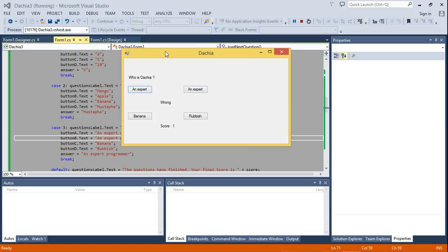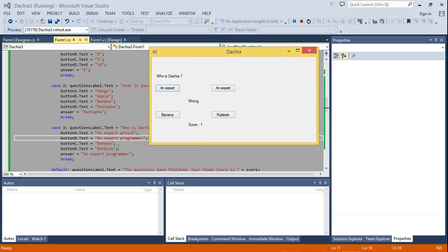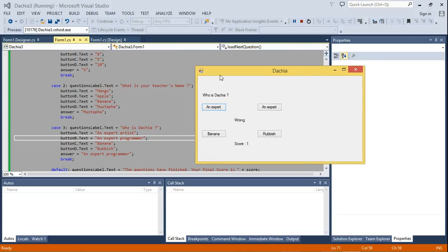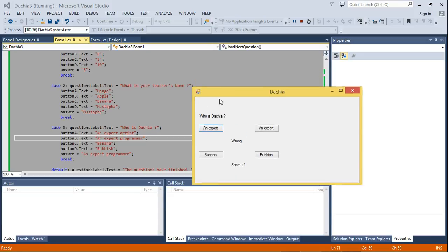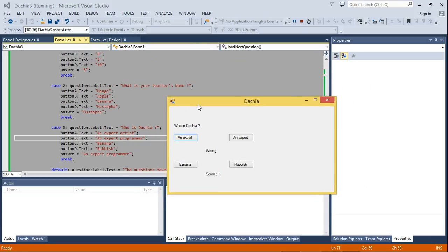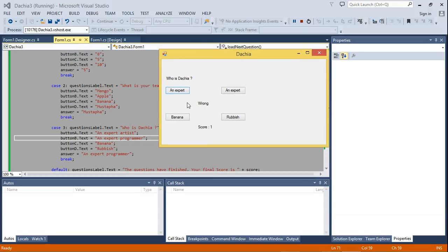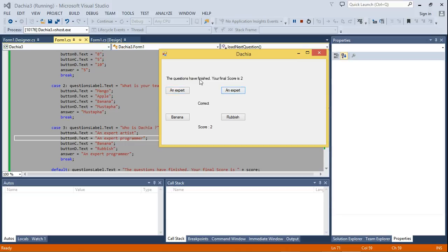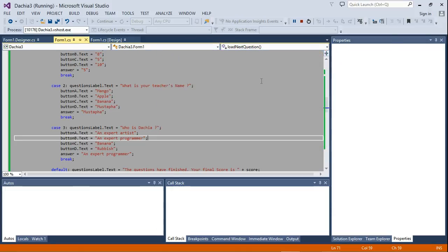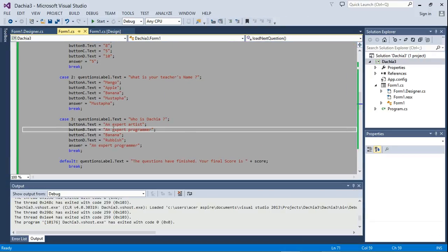Now the reason why it's showing 'an expert, an expert' is because this is too long, but we'll rectify that. You can rectify that by just enlarging that in the design view, enlarging this size, but I think that's just a rough way to fix it. We know that this is the correct answer, don't we, because that's the second choice, this button B. So let's click that. You can see, correct. The questions are finished, your final score is 2. So that's how you do it.